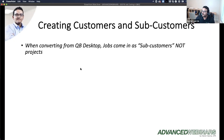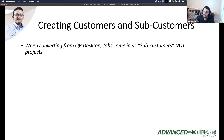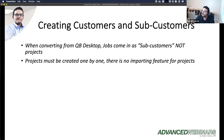Let's talk about customers and sub-customers. This is really important: if you convert your QuickBooks Desktop to QuickBooks Online, any jobs in QuickBooks Desktop will now become sub-customers. Sub-customers are not the same as projects — that's a really important point. A project is created separately, and there is no importing feature for projects.